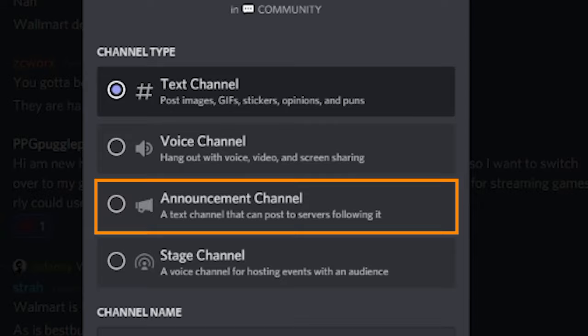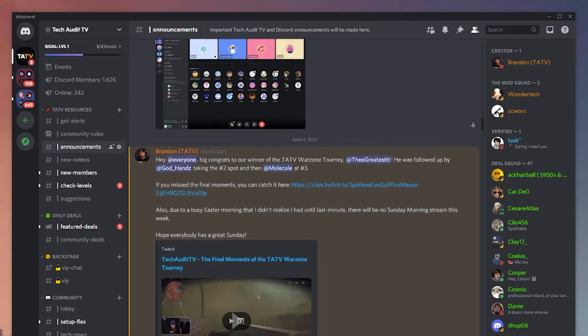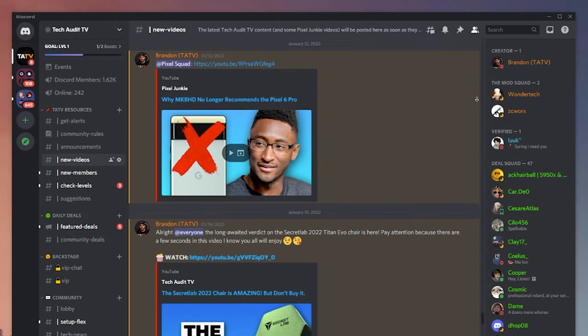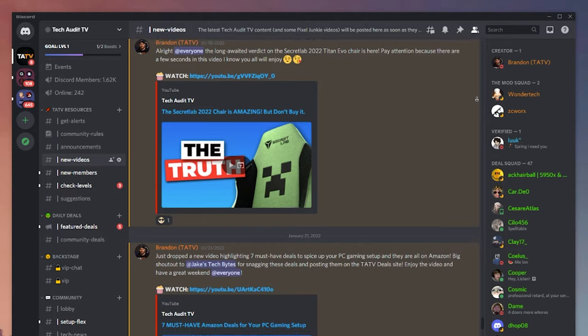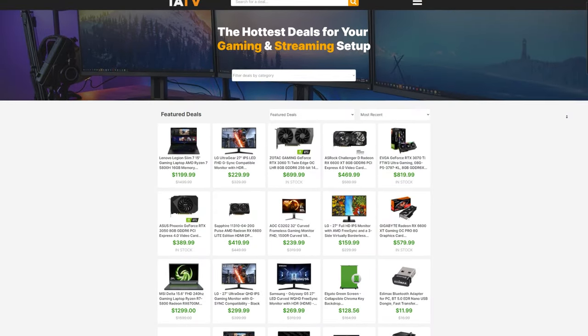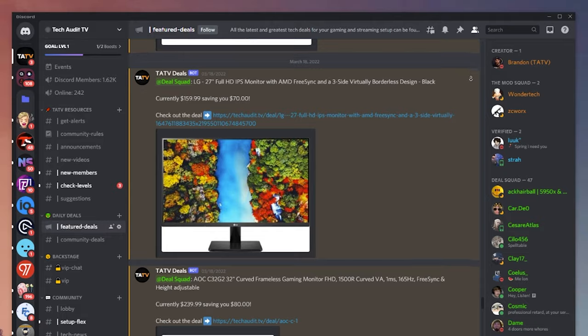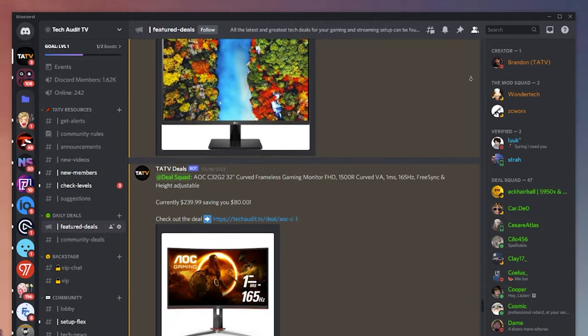The fourth type of channel is called an announcement channel. These are most often one-way channels where you can read and react but you can't post. The most obvious use is a server owner pushing out announcements, but they can also be used as feeds — such as the latest YouTube video from a creator, in-stock alerts, or like on the Tech Audit TV server where every time a deal is featured on the deals website, a notification is automatically posted in the featured deals channel.